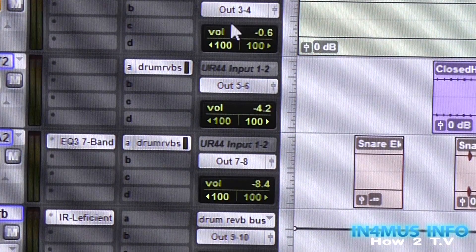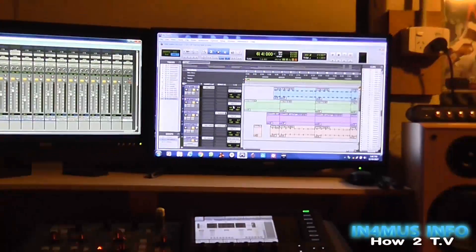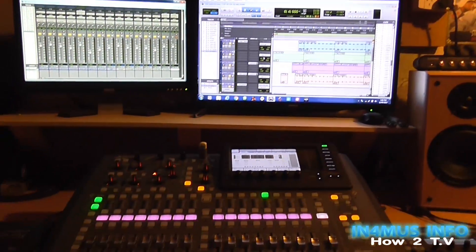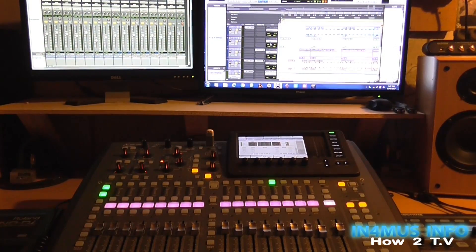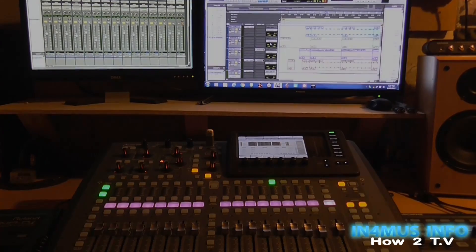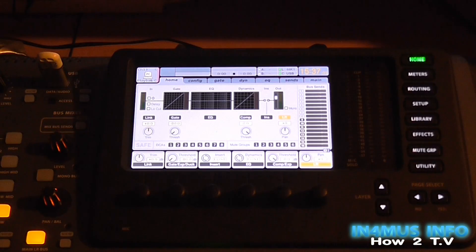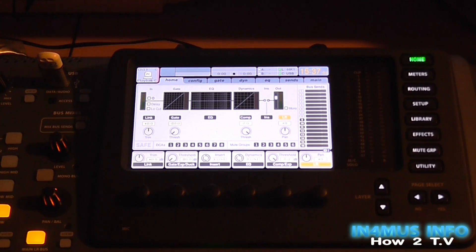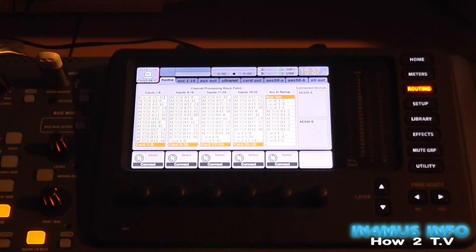Now that we've got that set up, the next step is on the desk itself. On your main screen, you click Routing.